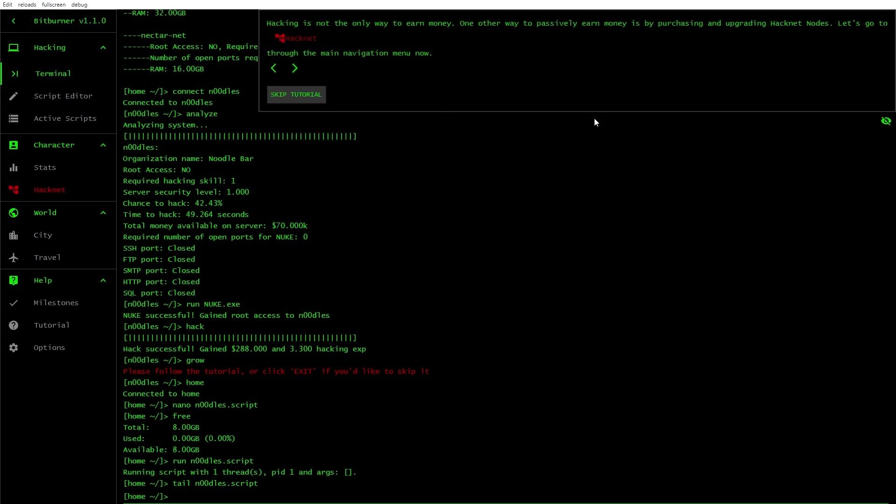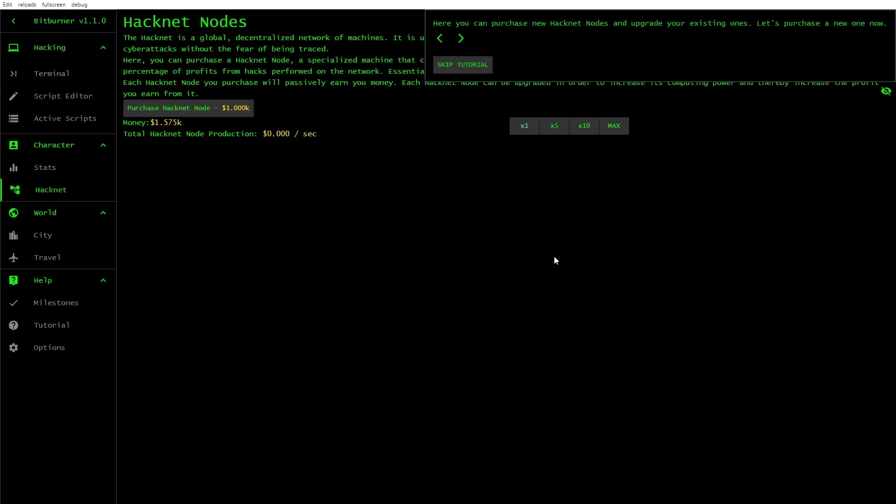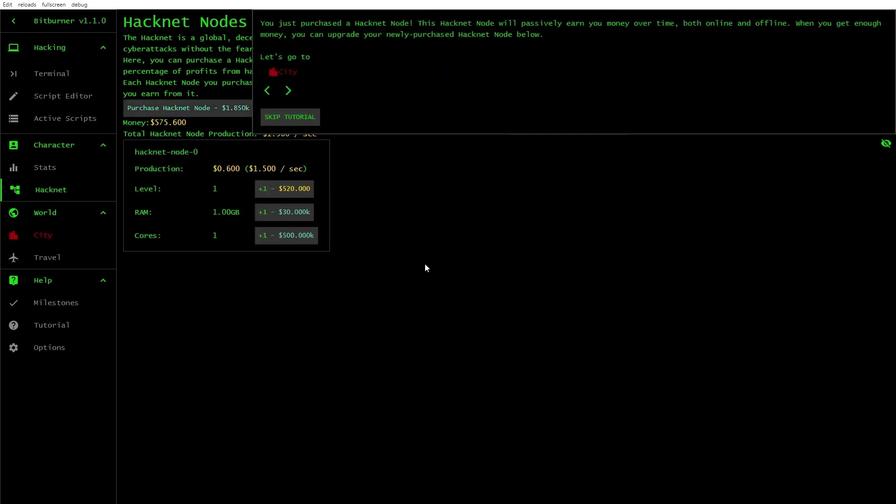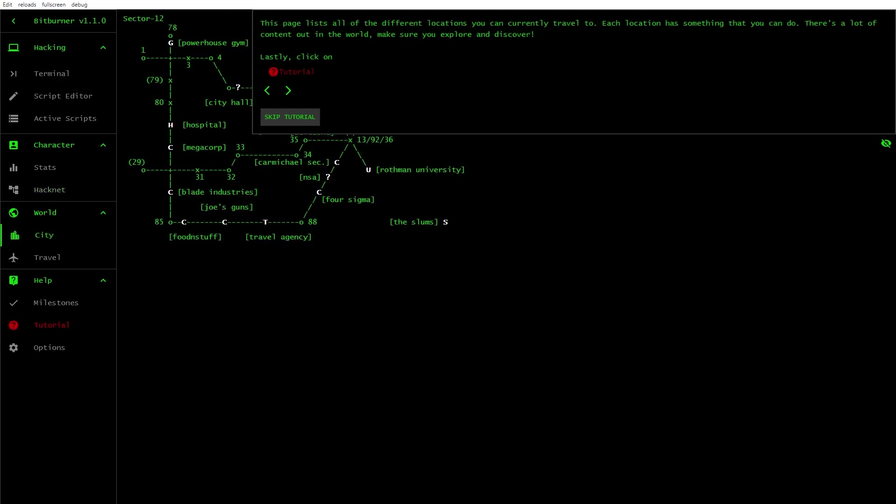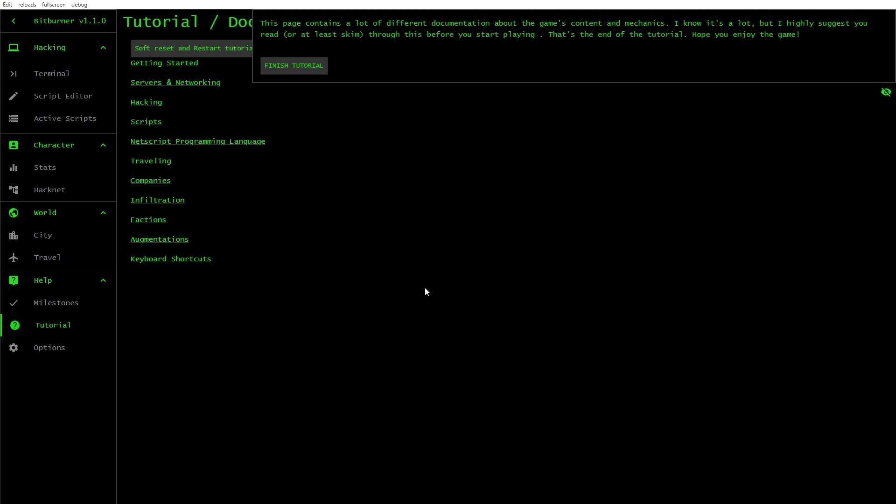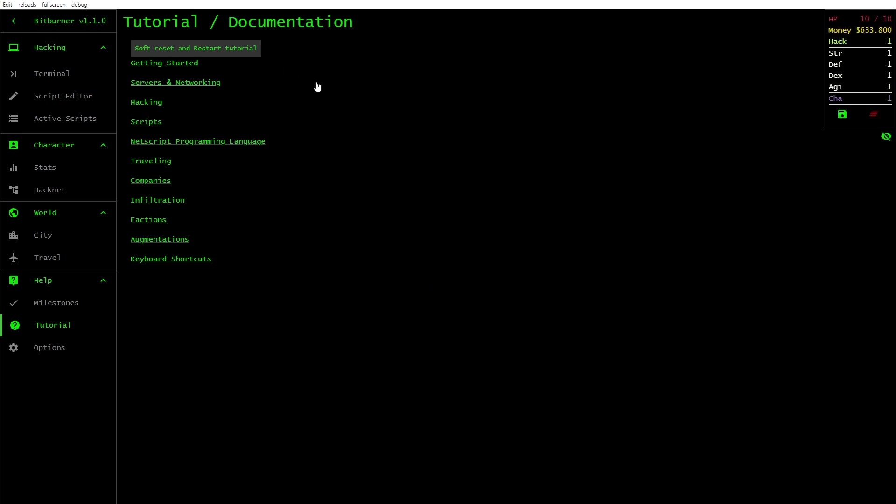Now let's move on to something else. Hacking is not the only way to earn money. You can earn money by purchasing and upgrading Hacknet nodes. Let's purchase one for now. This Hacknet node will passively earn you money over time, both online and offline. Let's go to the city. This page lists all the different locations you can currently travel to. Each location is something you can do. Lastly, click on tutorial. Enjoy the game. That was pretty straightforward.